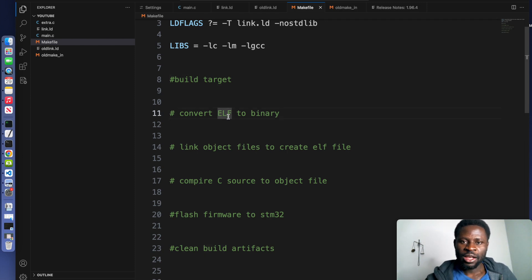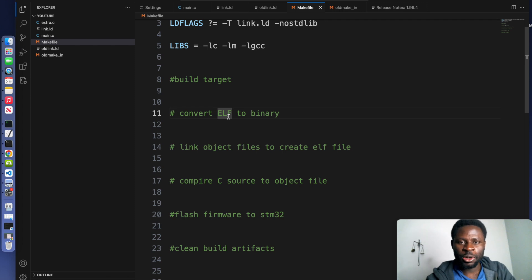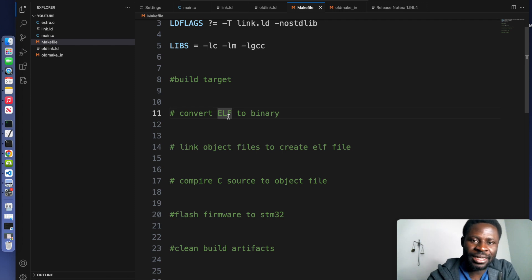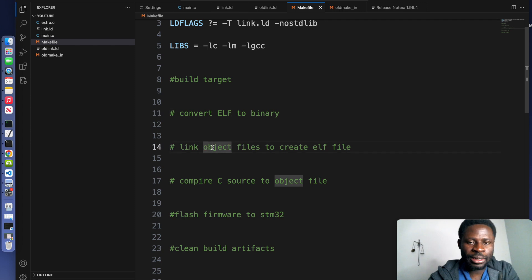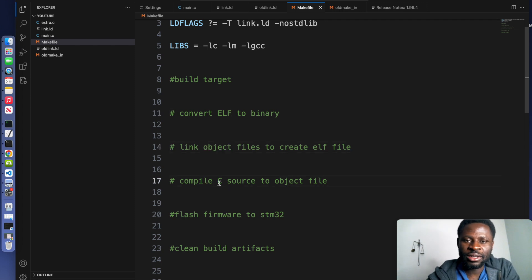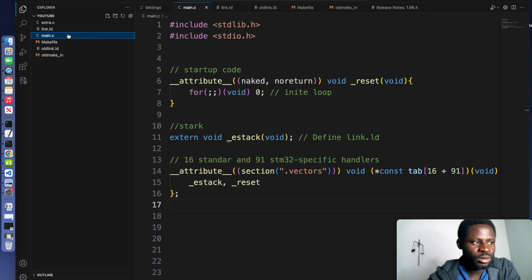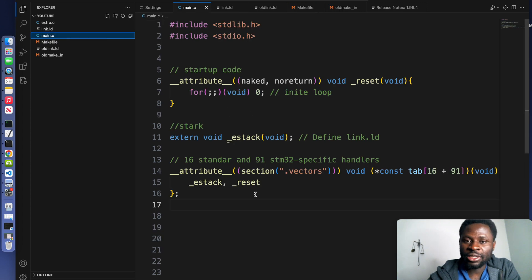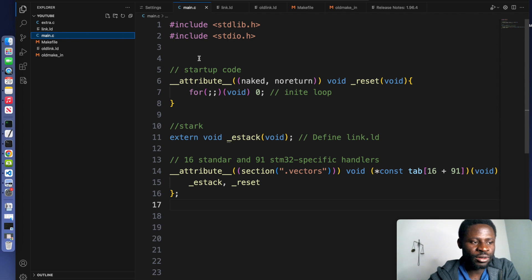we need a file that we call an ELF file. An ELF file is when you have an object file and you link all the necessary libraries to it. And before we can create the object file, we need to compile the source code. The source code is this file, main.c. So inside your main.c, make sure you've cleared everything with only this remaining.